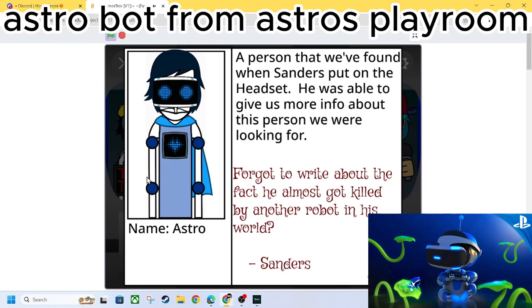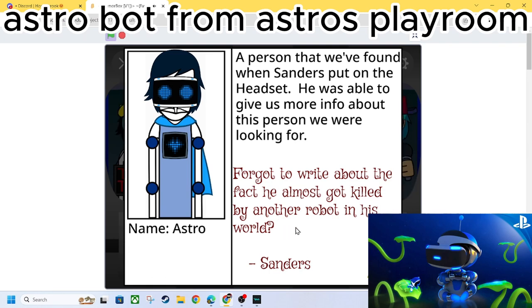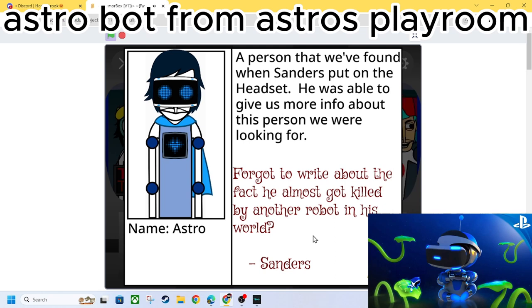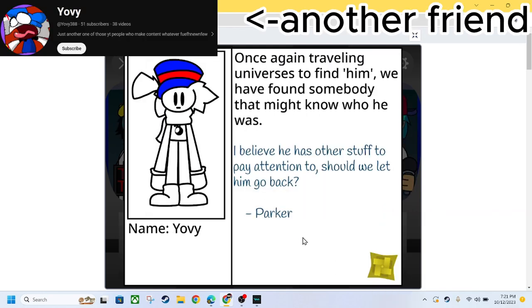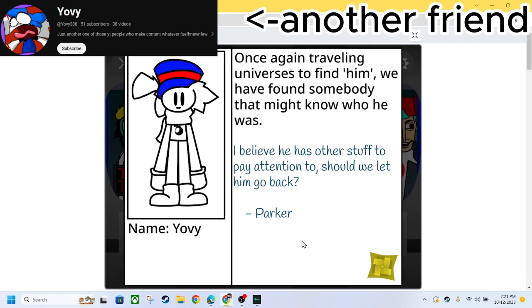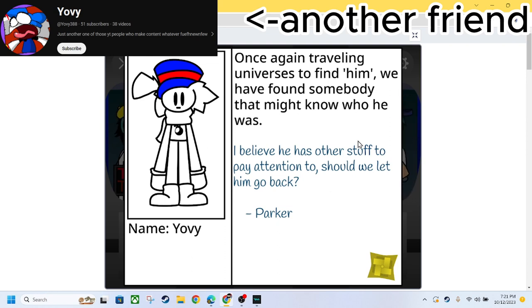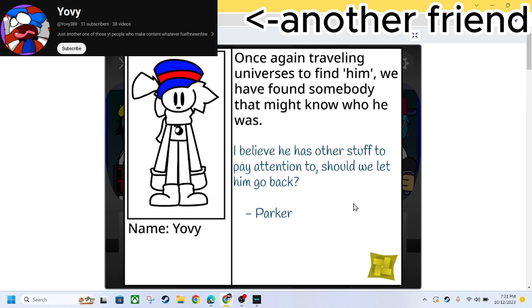We got Astro. A person that we found when Sanders put on the headset. He was able to give us more info about this person we were looking for. I forgot to write about the fact he almost got killed by another robot in this world. Sanders. We got Yovi. Once again traveling universes to find him. We have found something that might know who he is. Somebody. I believe he has other stuff to pay attention to. Should we let him go back?